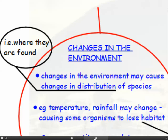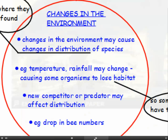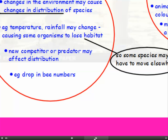If certain factors in the environment change, this may cause changes in the distribution of different species — meaning changes in where they're found, so species have to move home. For example, temperature and rainfall may change as part of global climate change, which may cause some organisms to lose their habitat. Some species may have to move elsewhere — maybe their normal habitat has become too dry — so they may move further north, away from the equator. A new competitor or predator may also move into their habitat and affect distribution. An example of an organism affected by environmental changes is bees — there's currently a drop in bee numbers.